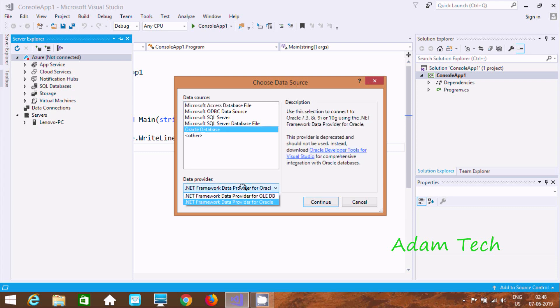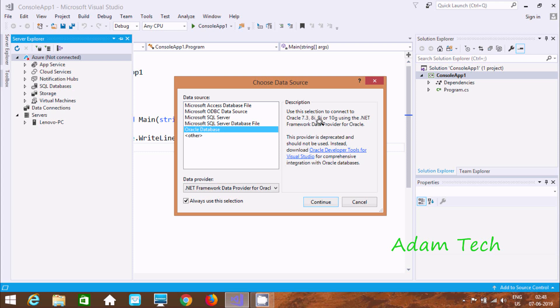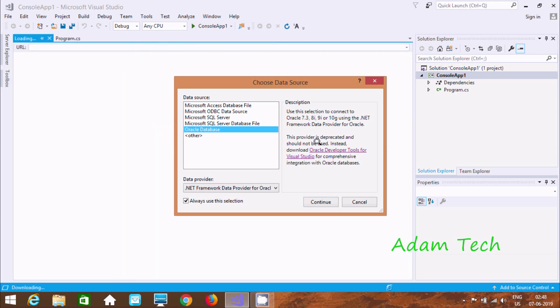So after clicking this, here you can find Oracle and OLEDB. So select at here Oracle. Now here, this is the description. So it's connected with this .NET 3, 8i, 9i, 10g using .NET framework data provider. So if you want for 11c, 12c and here 18c, for this we need to click this link.